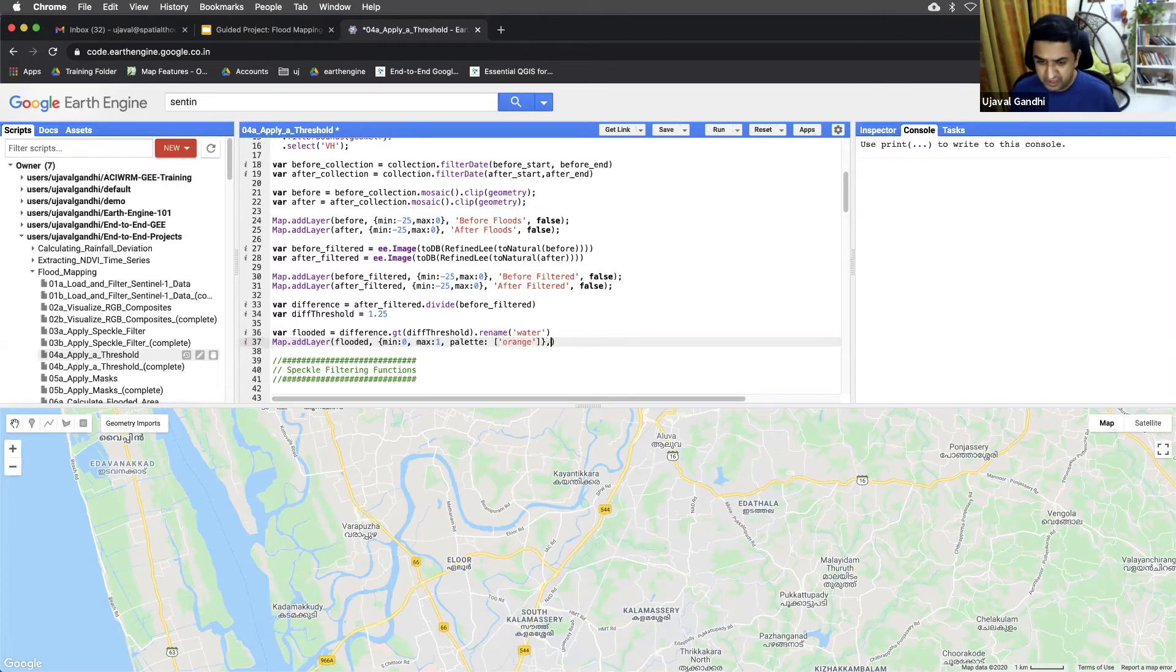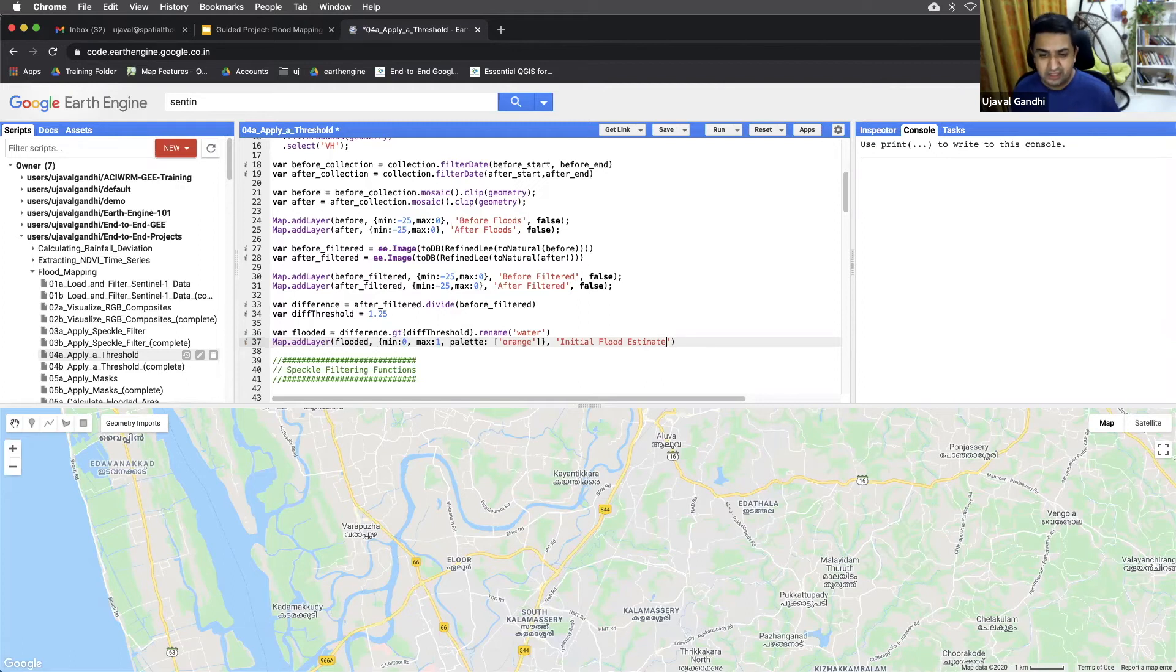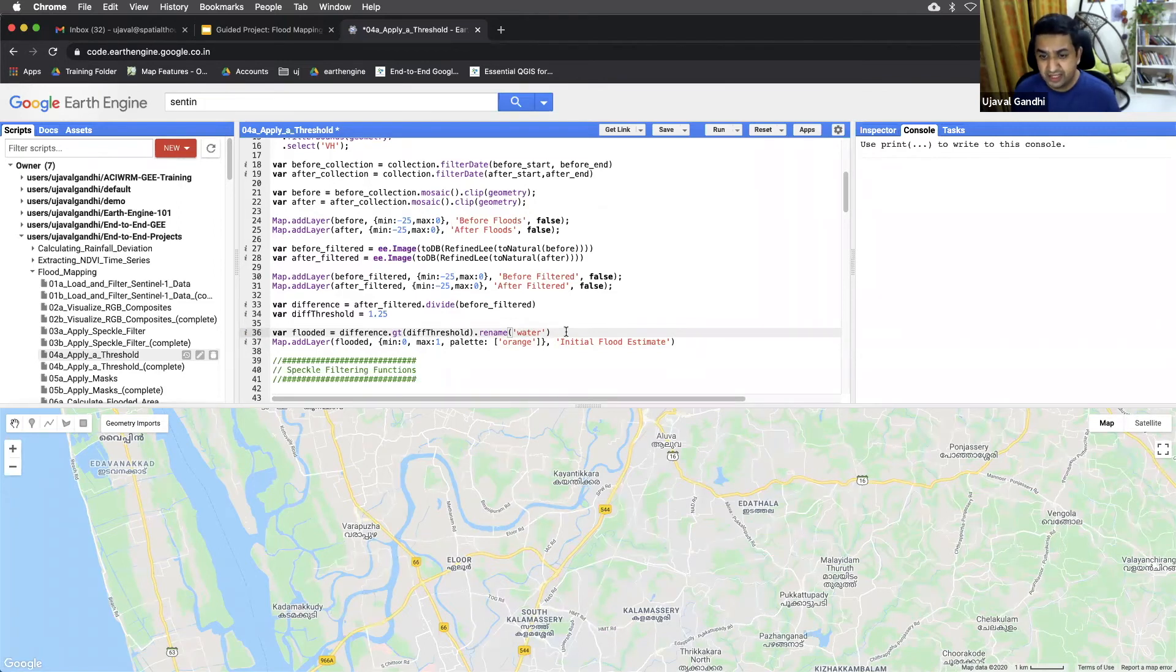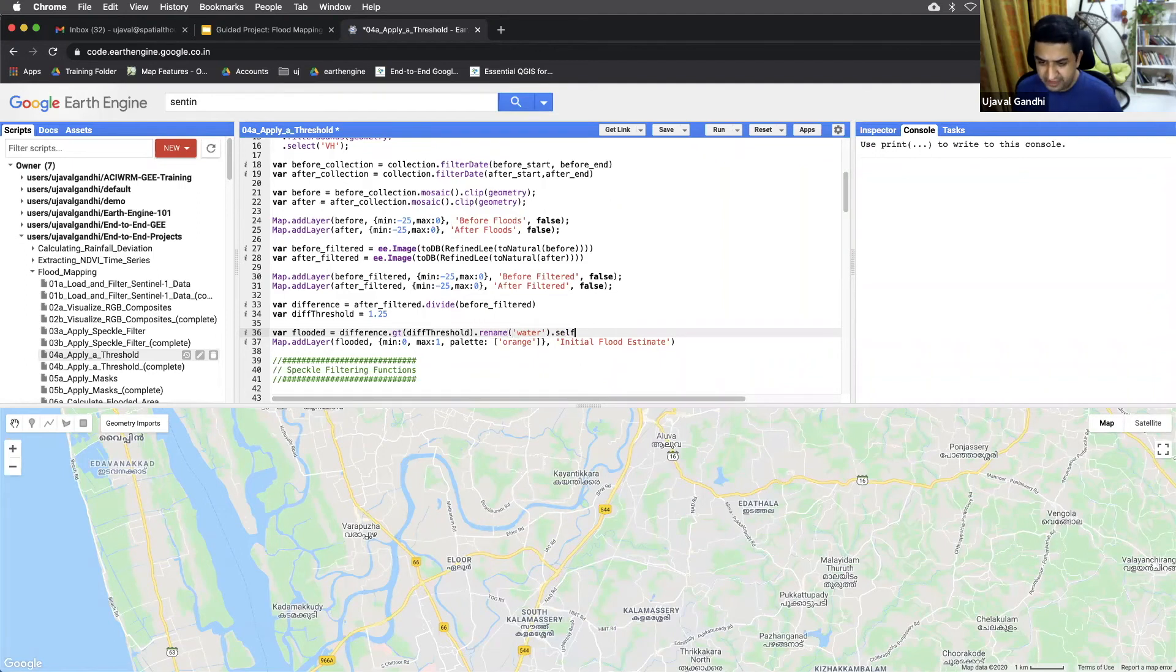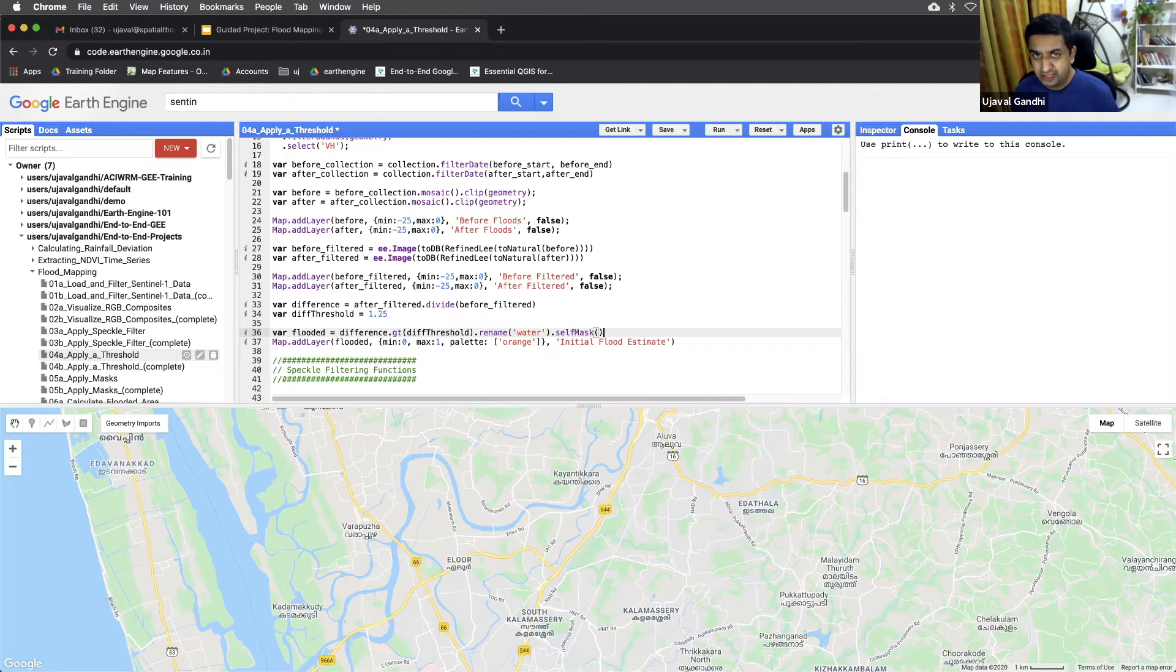And this would be our initial flood estimate. It's not the final flood pixel. We need to do a lot of refinements to it. And before we do this, we can actually mask out the zero pixels so we can visualize this much more clearly. And there's this function called self mask, which will just take an image and mask it with itself and remove all the zero values of the pixel. So if we have zero and one values, we want to remove all the pixels which are zero. And in our case, all the non-flooded pixels use the self mask function.